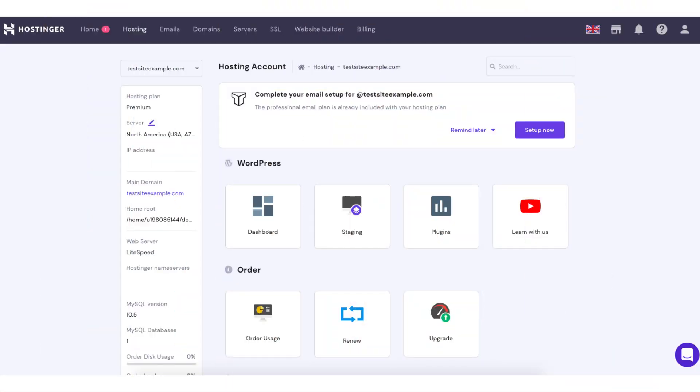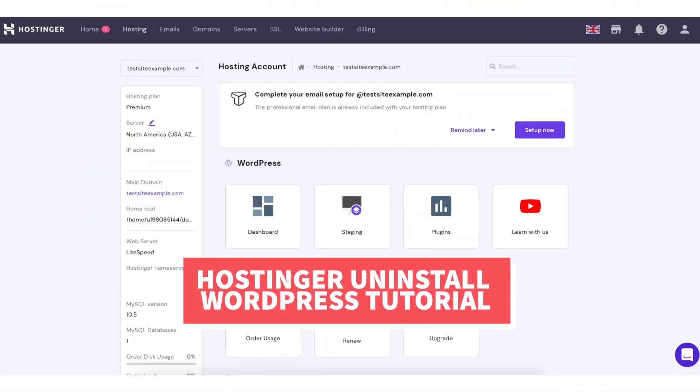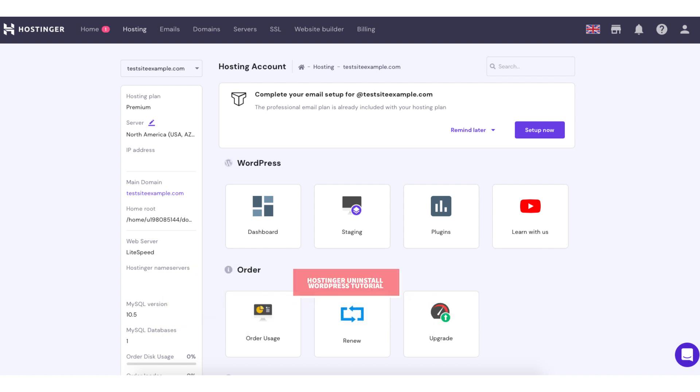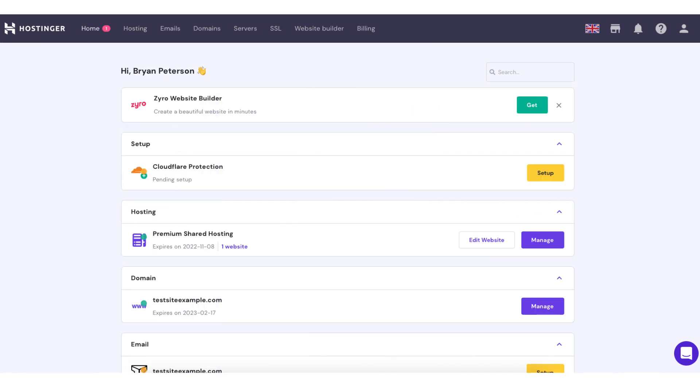Let's get started with the Hostinger uninstall WordPress tutorial. Once you log into the Hostinger cPanel you'll be here on the home page. You'll see the hosting section with your hosting plan. Click the manage button.